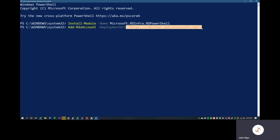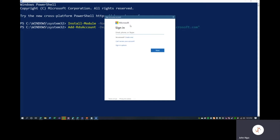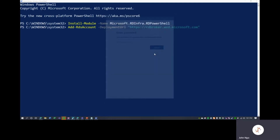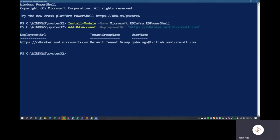The command we want to run is Add-RdsAccount with deployment URL rdbroker.wvd.microsoft.com — this is the default Windows Virtual Desktop deployment URL we'll use for managing it, looking at connection errors, etc. We'll hit Enter; this pops up a login prompt. I'll log in with the global admin account at tcitlab.onmicrosoft.com and sign in. We've signed into the default tenant group using tcitlab.